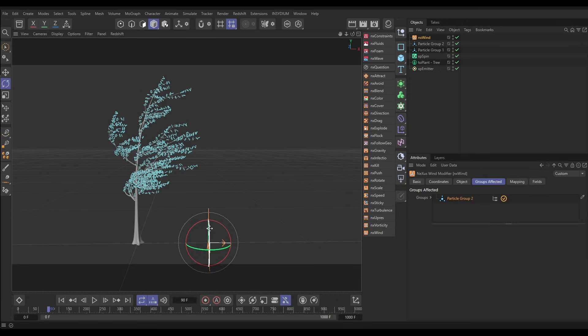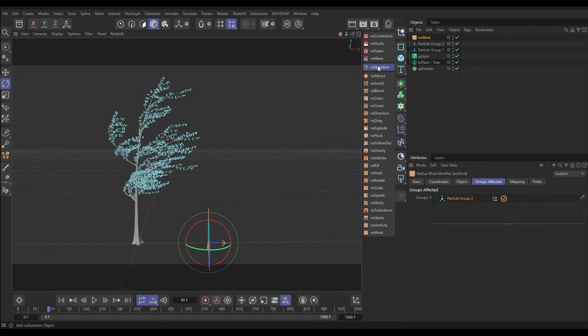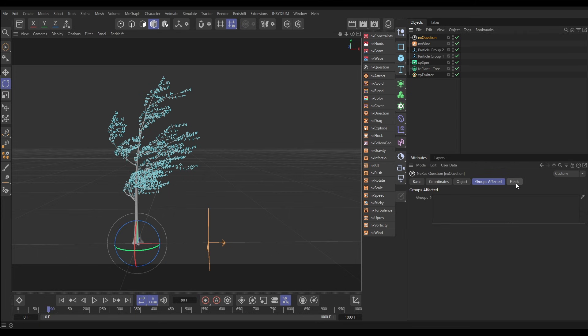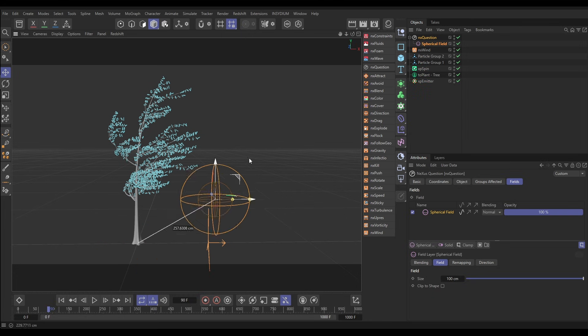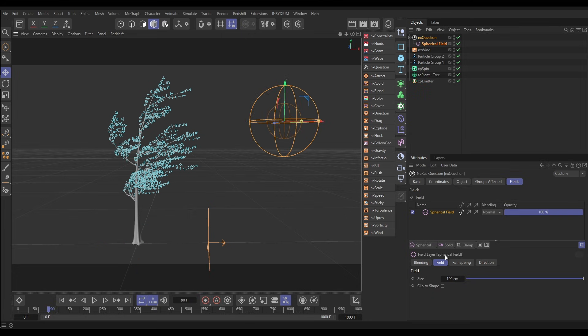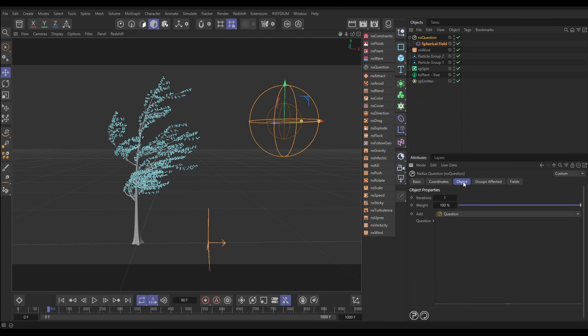We're going to use fields to put them into group two. To do that we're going to use an NX question. Let's bring one in, and let's get the field in first. We'll go to the field tab, bring in a spherical field, and let's just put that up here.